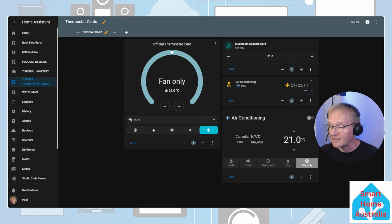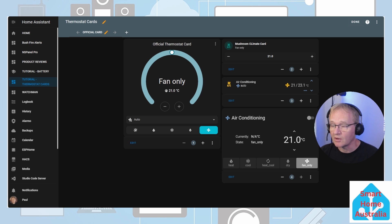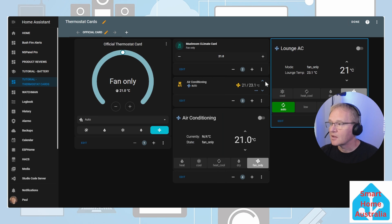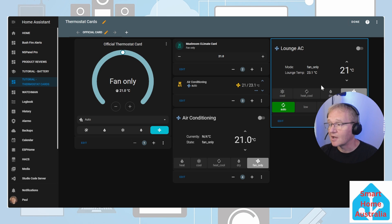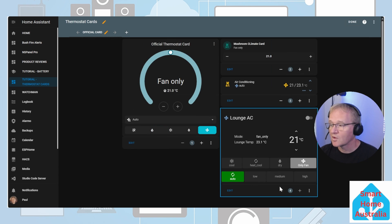This is the basics of the card however I'll put in the description below how you can turn this card into this card. A lot more feature rich, a little bit larger but very simple to control. The code for this will be in the description.